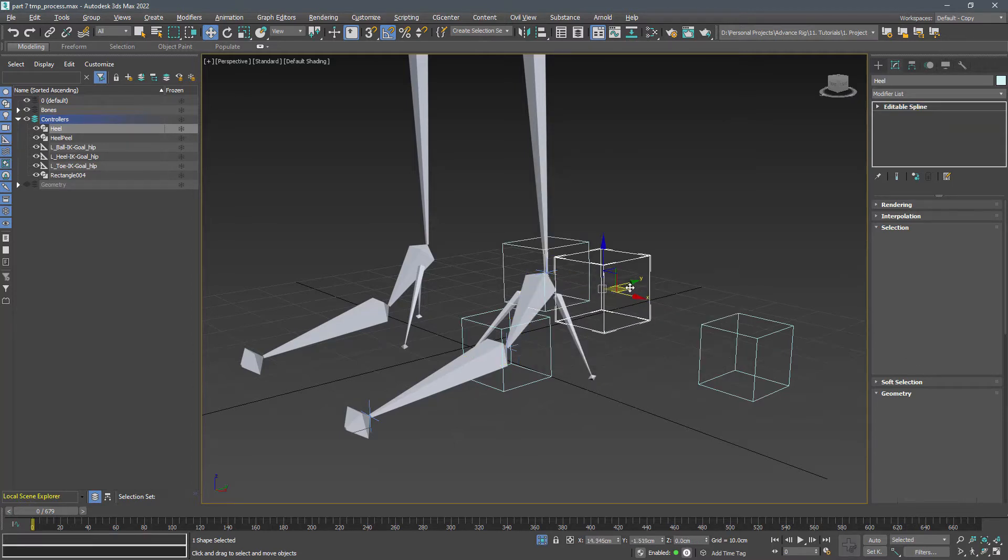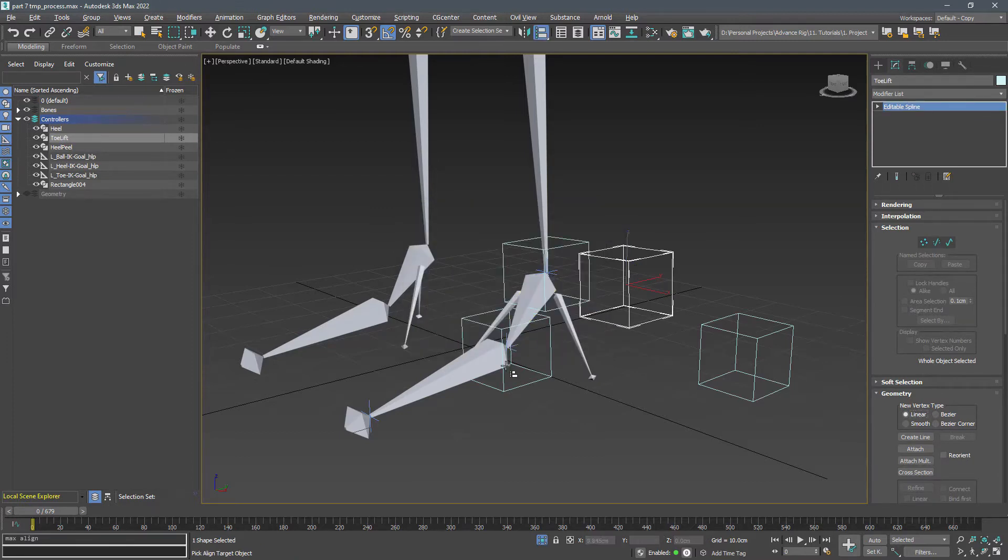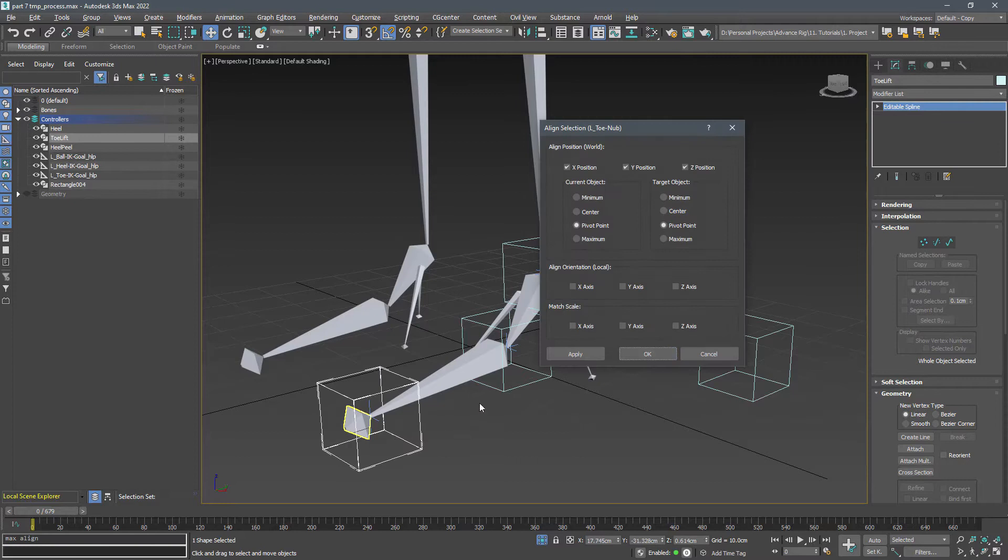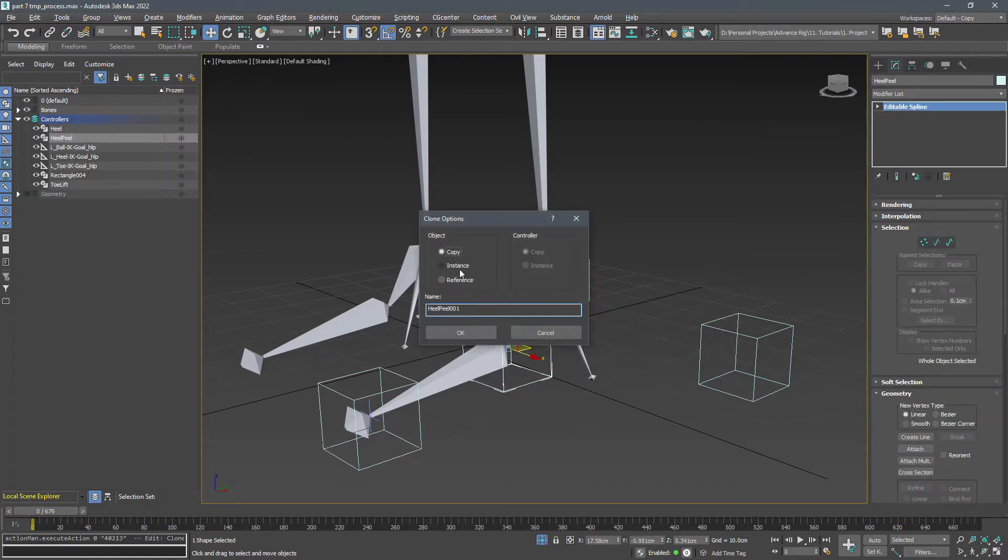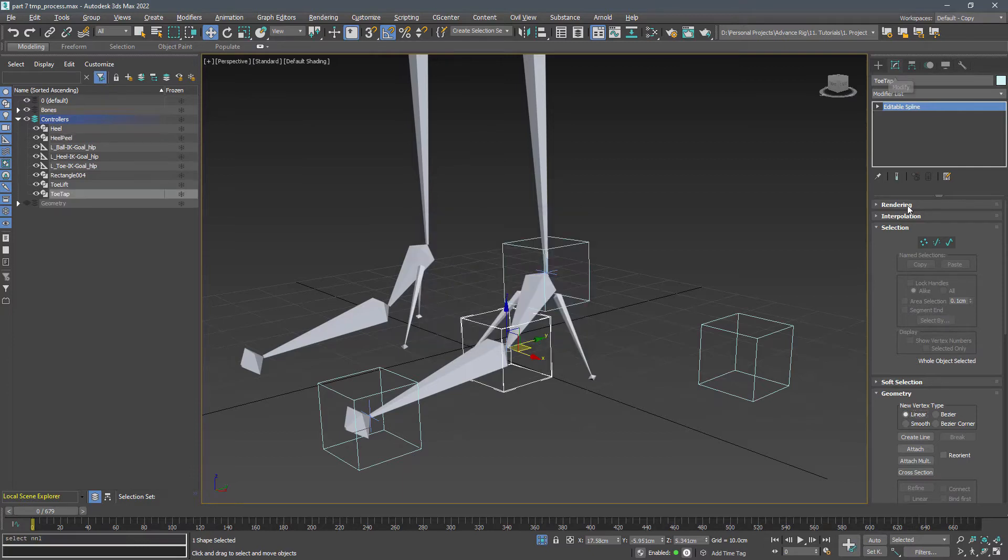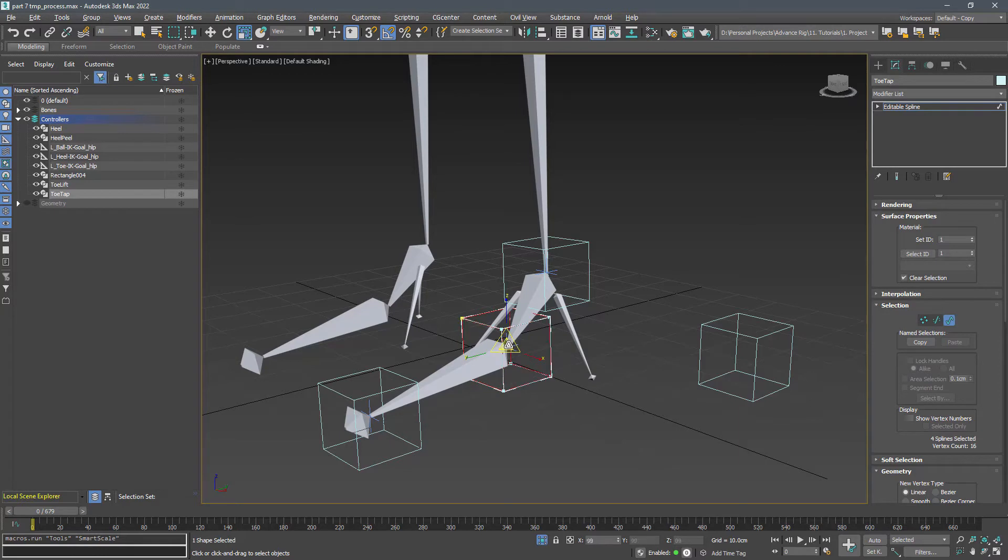Shift and drag the heel and name it toe lift, and align it with the toe knob in position. Copy the heel peel and name it toe tap, go to the modify panel and in the spline mode make it slightly larger so you can select it easily.